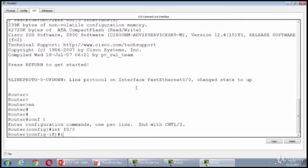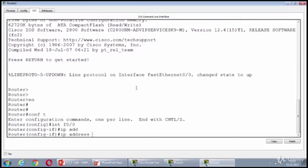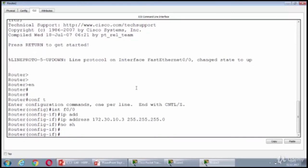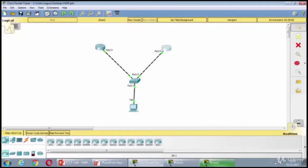10.3. And no shut. Alright. I assign the IP addresses and let's assign the default gateway to the PC.